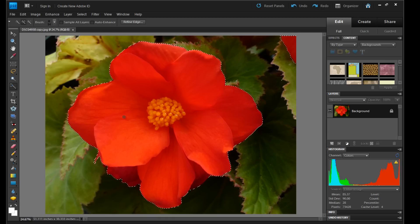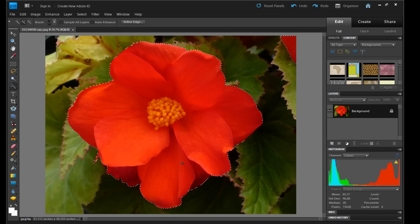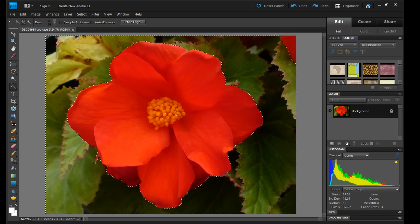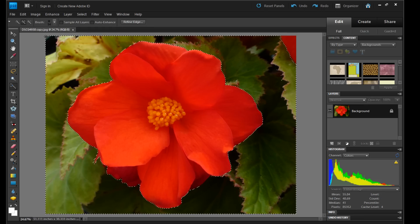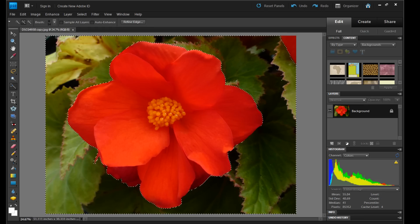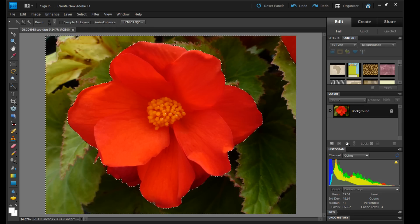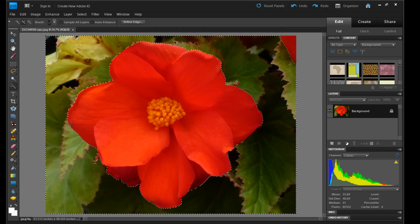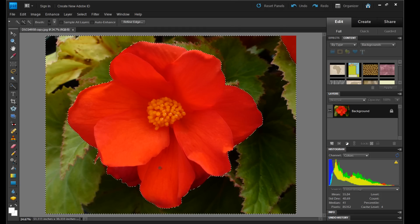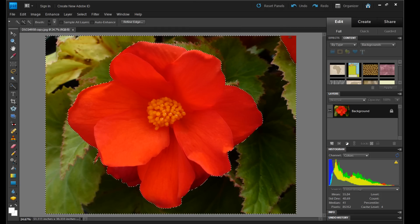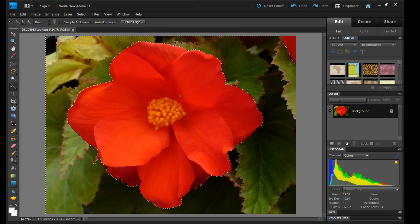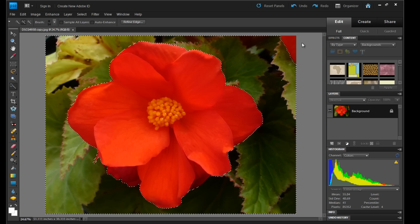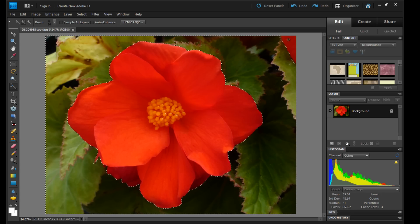Alright, so we have this all selected. And now what we want to do is go to select inverse. And what this does is draw a box around all of the green and it leaves this out. So whatever we do next, it won't be applied to this part of the photo or this part of the photo. It cut it out.